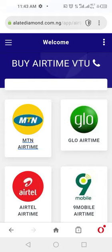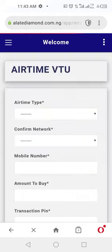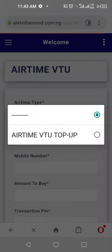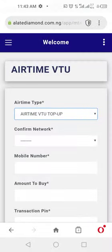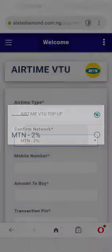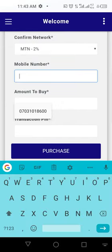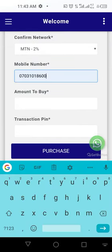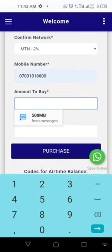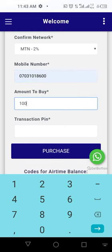Select which airtime you want to buy — for example, MTN. Select MTN, then select the type: Airtime Top-Up. Confirm the network as MTN, enter the phone number, then enter the amount to buy — say, 100 Naira airtime. Enter your PIN again, then purchase. Very straightforward.